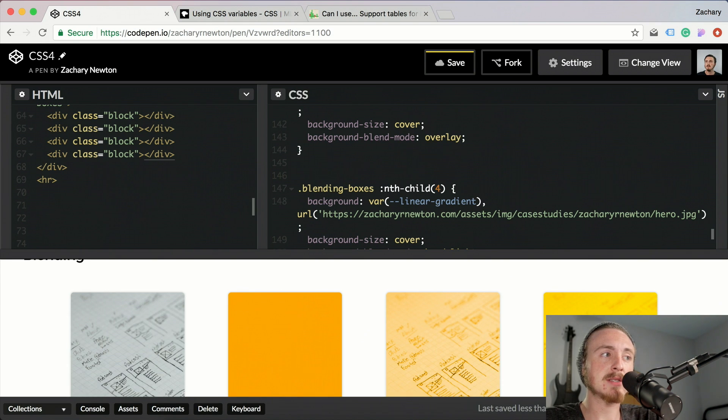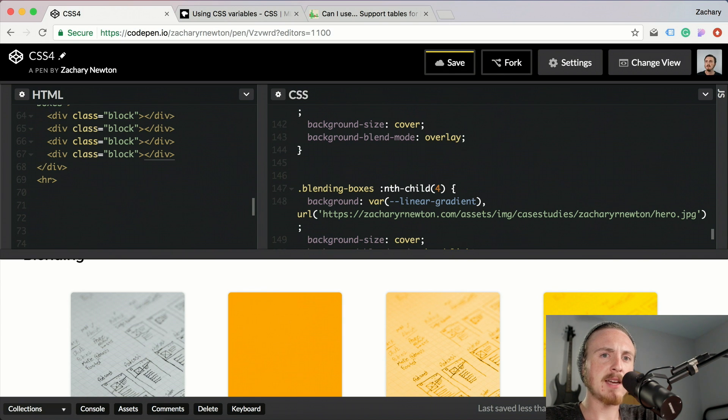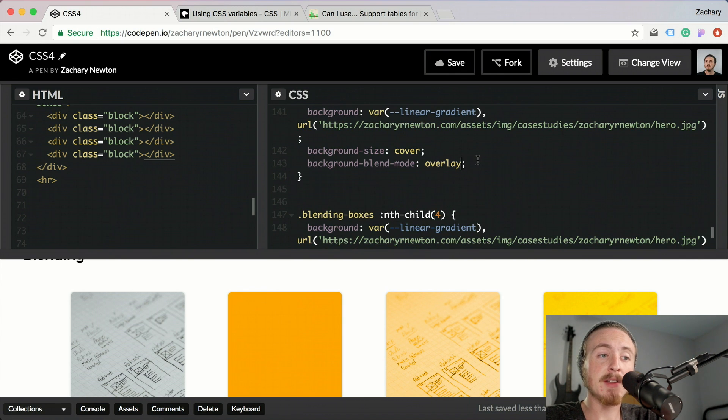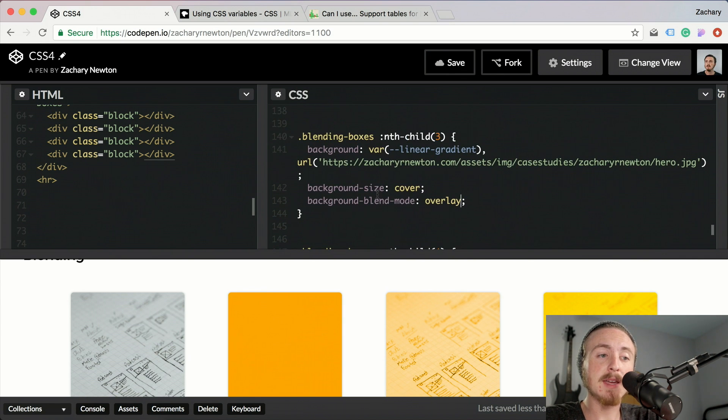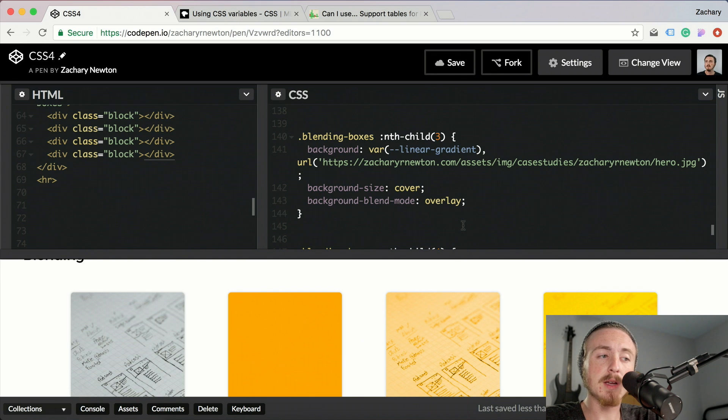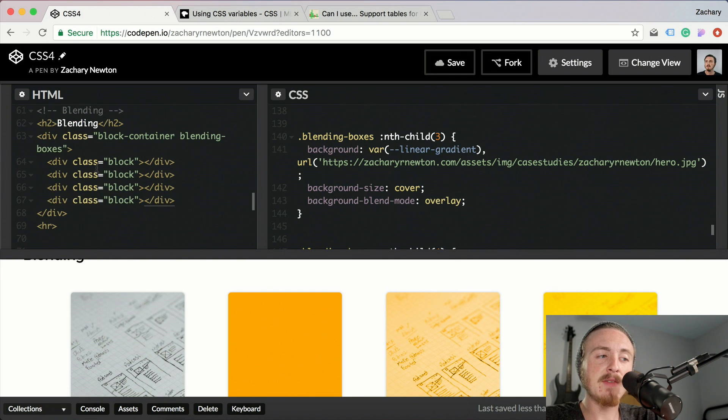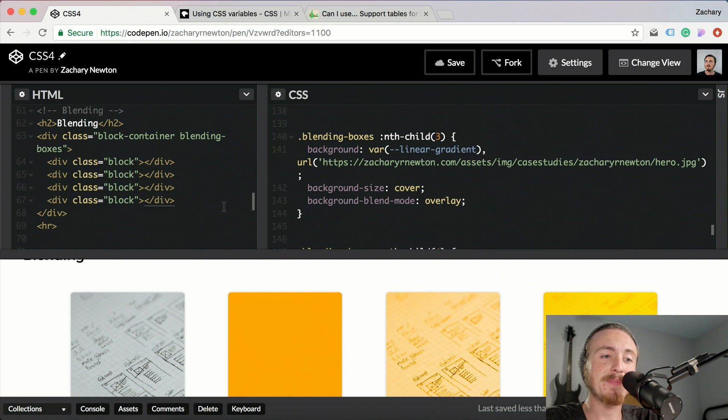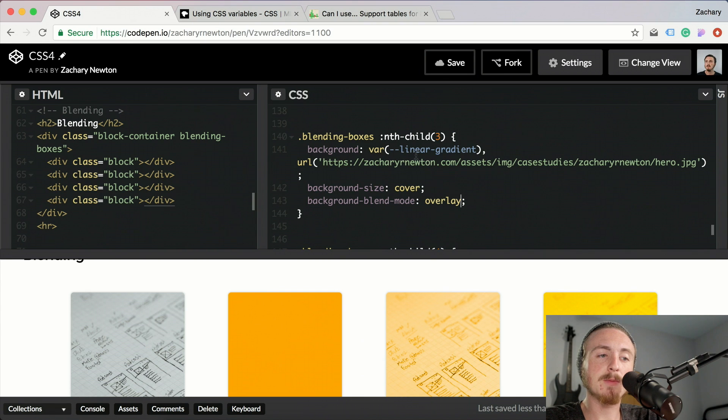The only other way that I am aware of at the moment to get this background blend mode to work is you would basically have to have another element over top of your background or your image, I should say. But doing this where you have a linear gradient and image will work very well, and I have not had any issues with it yet.